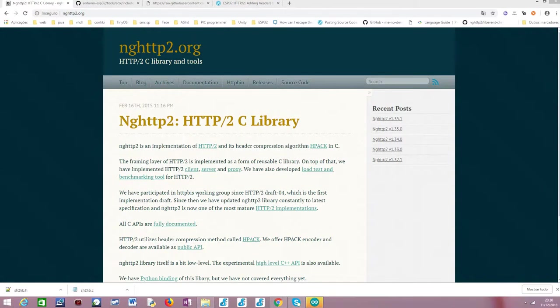It's the official one from Espressif, the guys that do the ESP32 chip, and basically it is a lower level framework that we can use to program our ESP32.